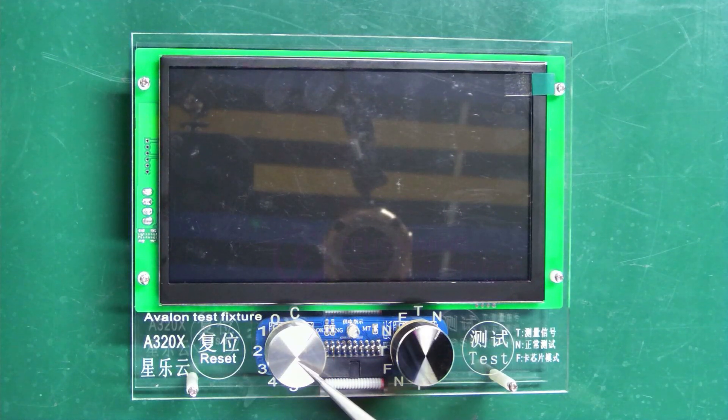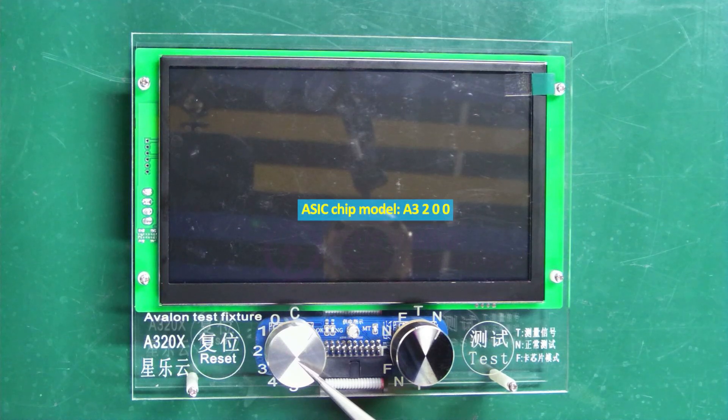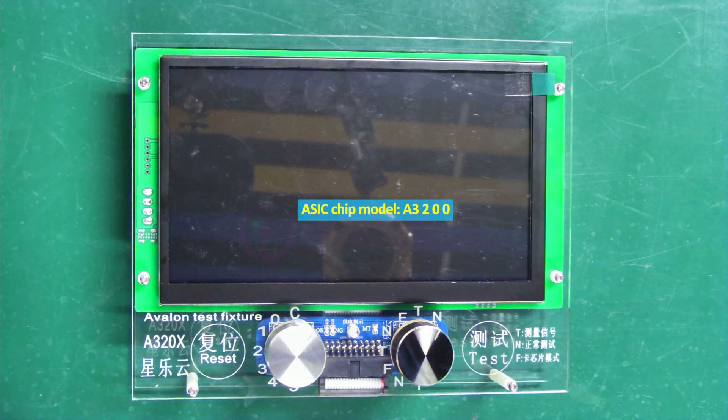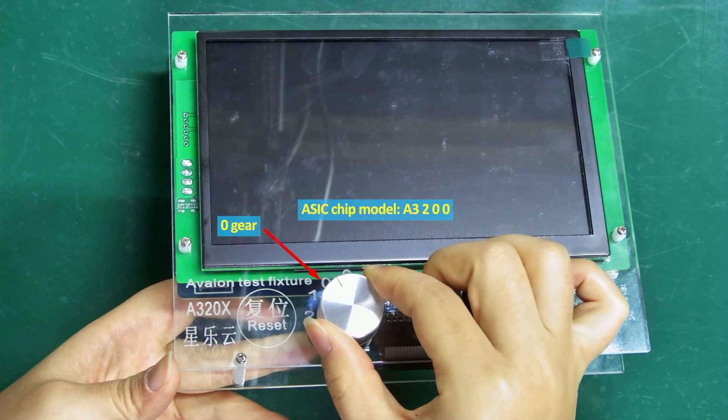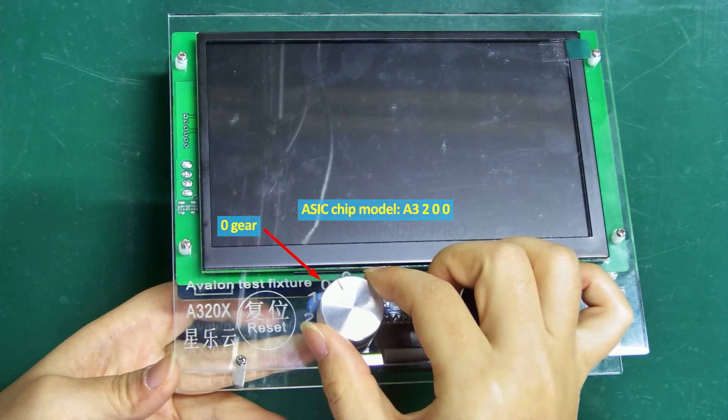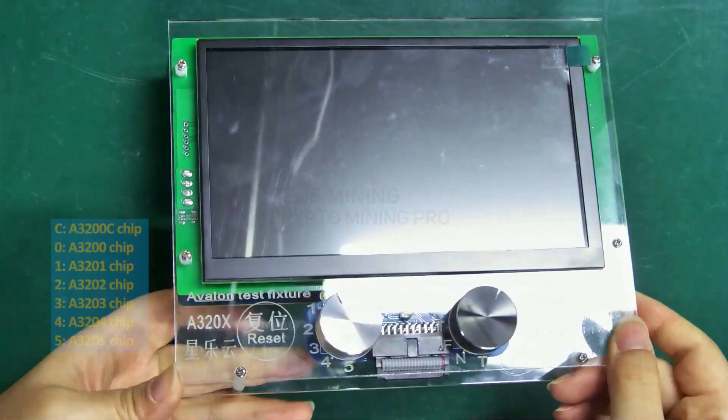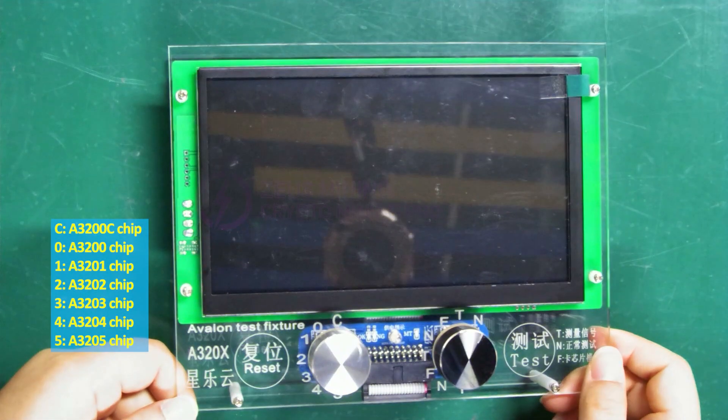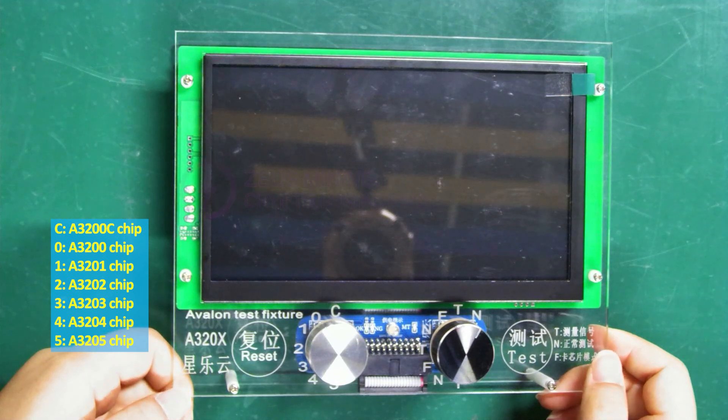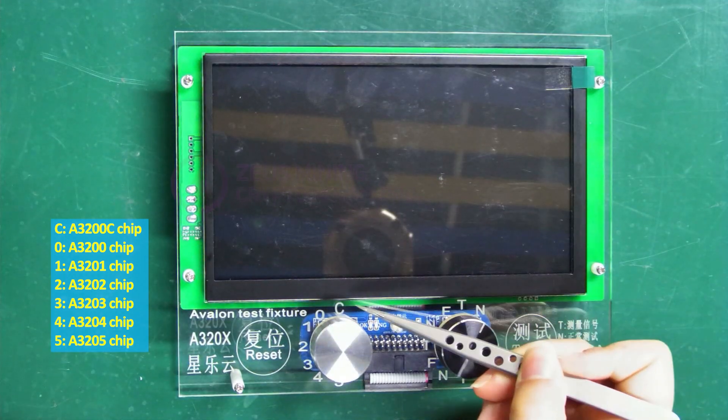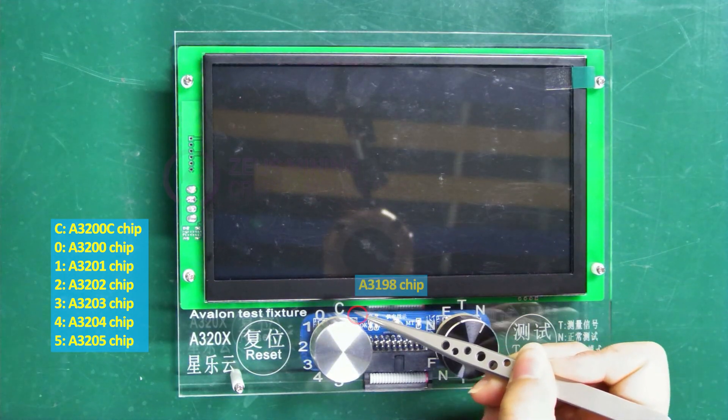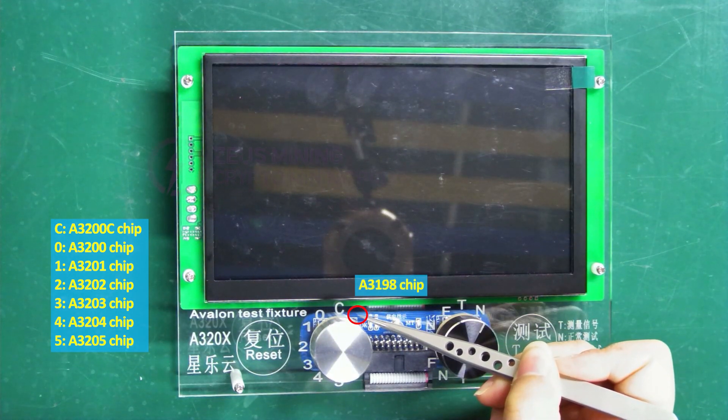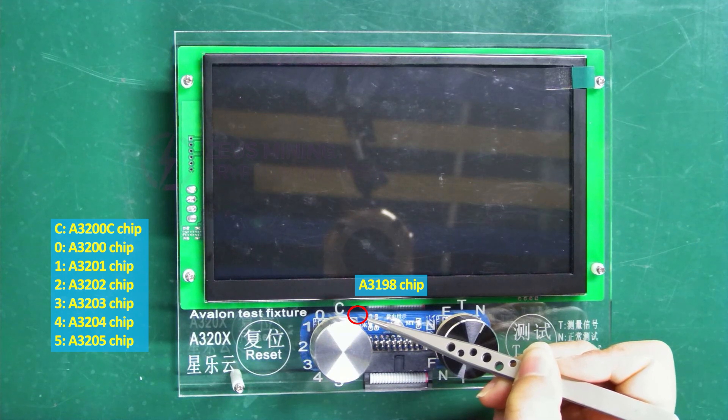For example, if the ASIC chip model is A3200, we need to select gear 0 and press it. Each gear represents a different chip model. Notice there is another gear in front of the C gear which is used to test the hash board with the A3198 chip installed.